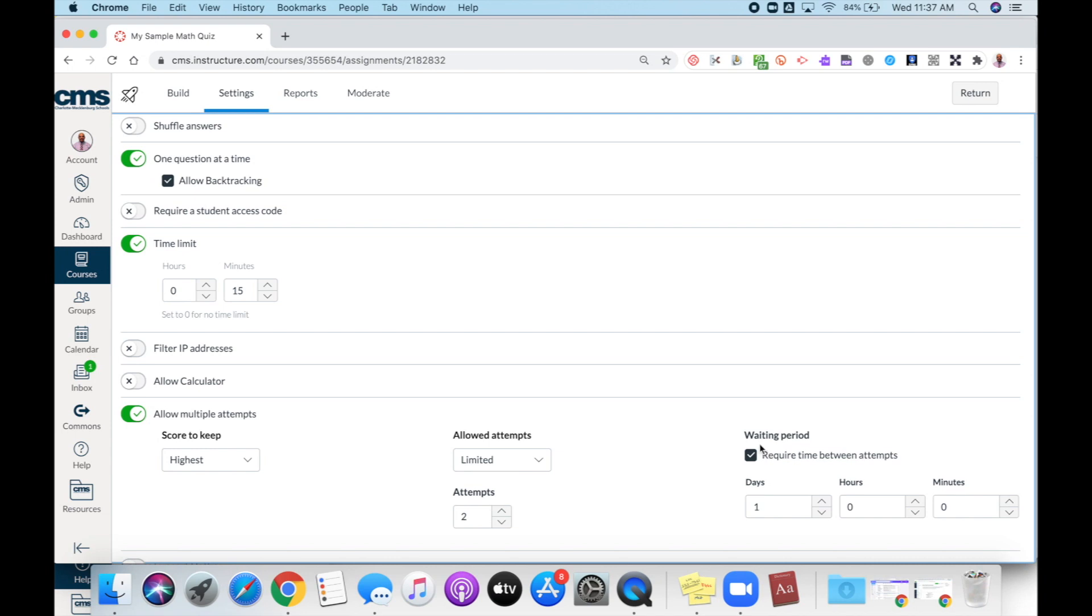Right now I'm going to choose limited and then set a number of attempts. Over here on the side, you also have the option to set a waiting period if you want to require time between attempts.